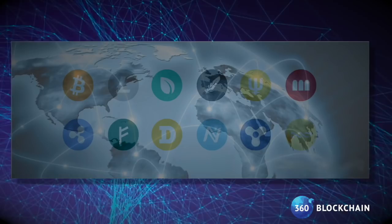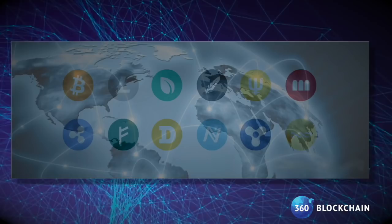But cryptocurrencies themselves, Bitcoin, Ethereum, Litecoin, and there are more than a thousand others at this point, are driving a new financial asset class.